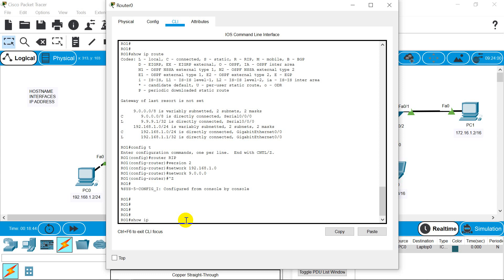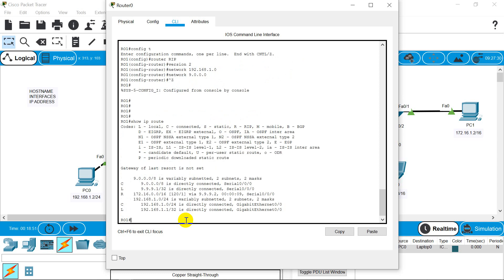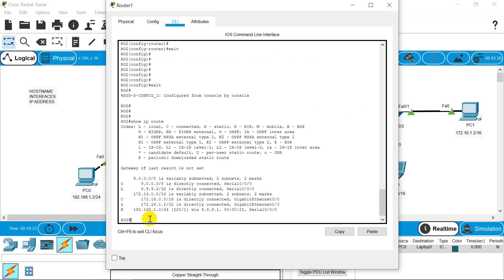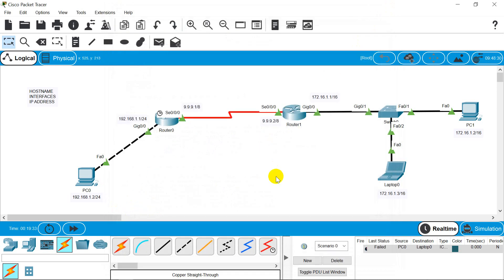Let's see our routing table again. Now we can see network 172.16.0.0 and it is showing 'R' — R stands for RIP. So we are getting our network because of the Routing Information Protocol. Similarly, on the second router we should see 192.168.1.0. Show ip route — if you see 'R 192.168.1.0', that means our configuration is complete.